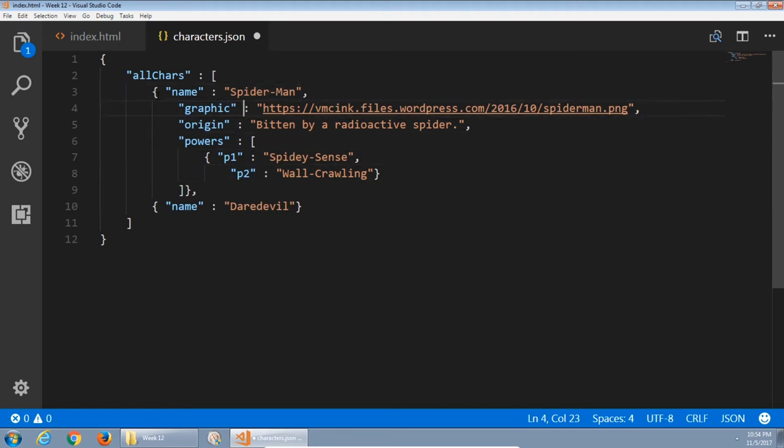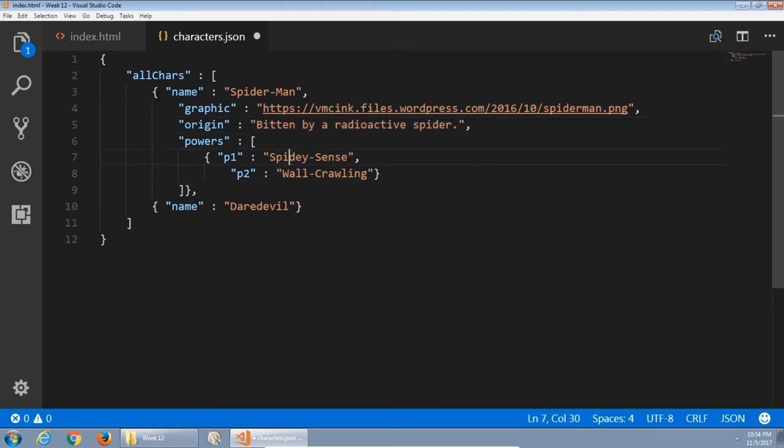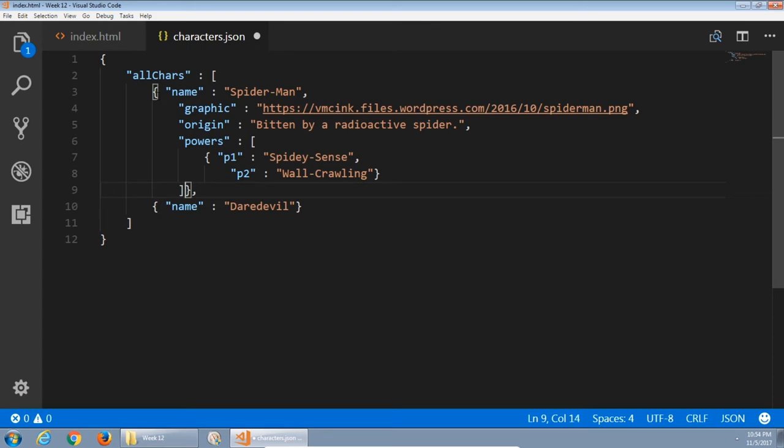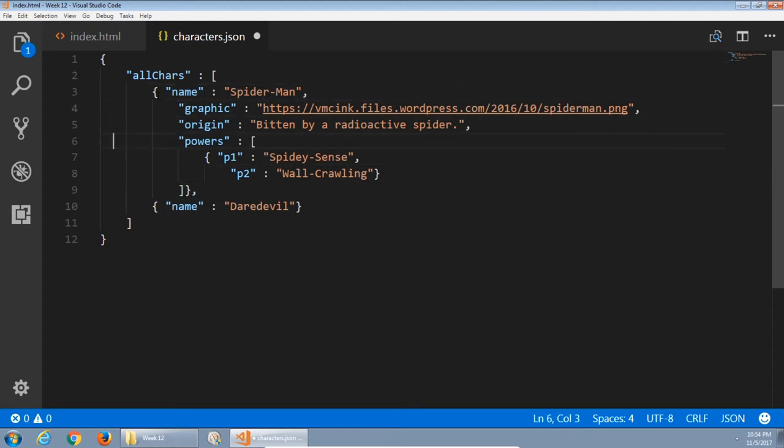So here I've developed a schema. I'm saving various characters, all characters. There's a name field, graphic field, origin field, powers field with subfields power 1, power 2. Notice the specific way it's written. That one encompasses one character, Spider-Man. That square bracket encompasses the two superpowers. And there are separations with commas everywhere until the final one.